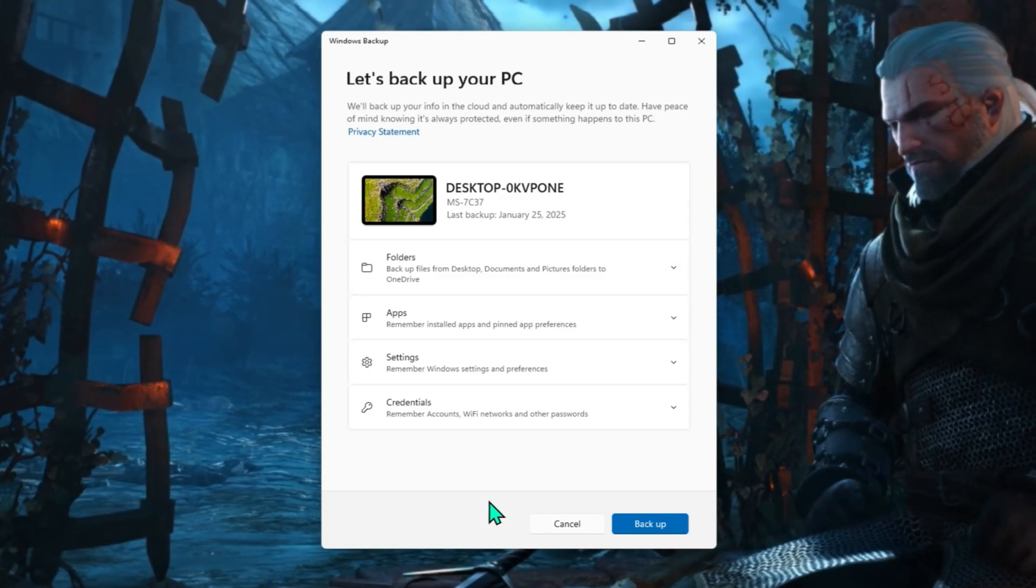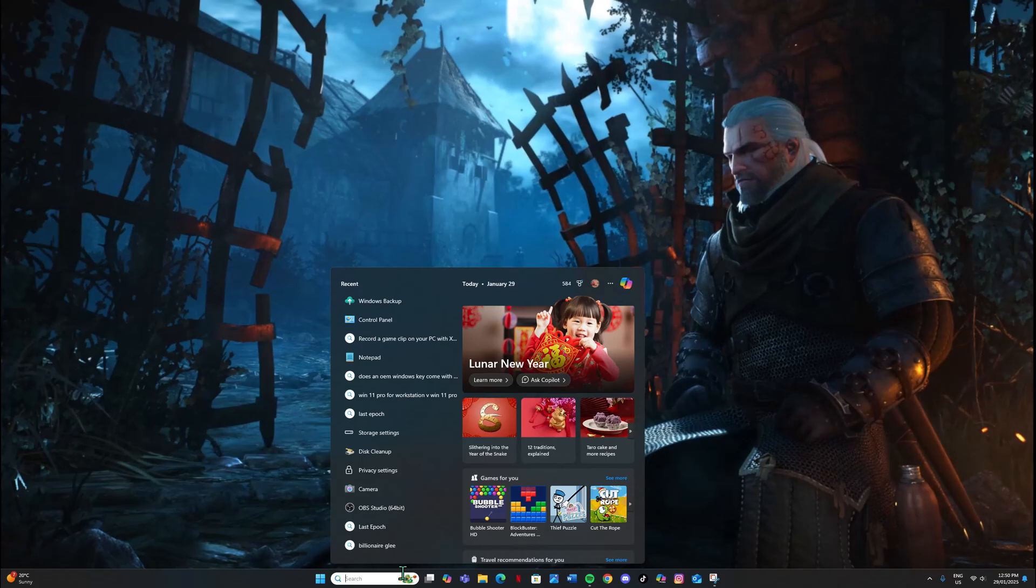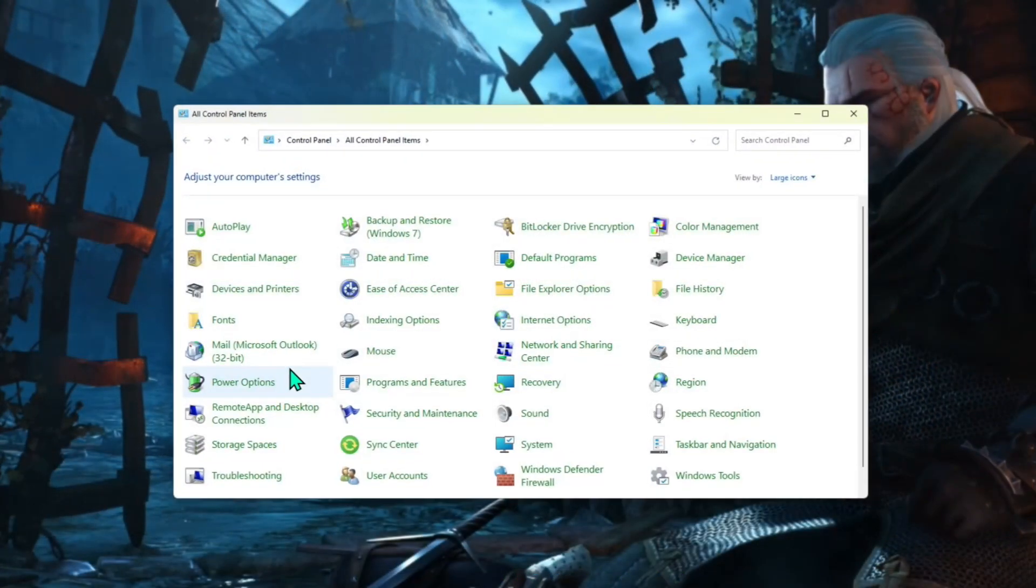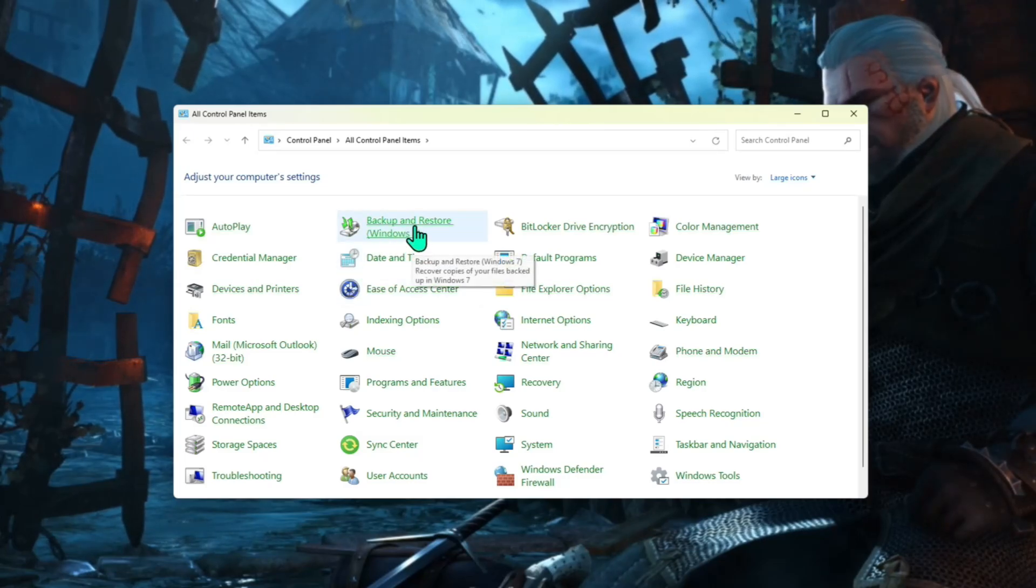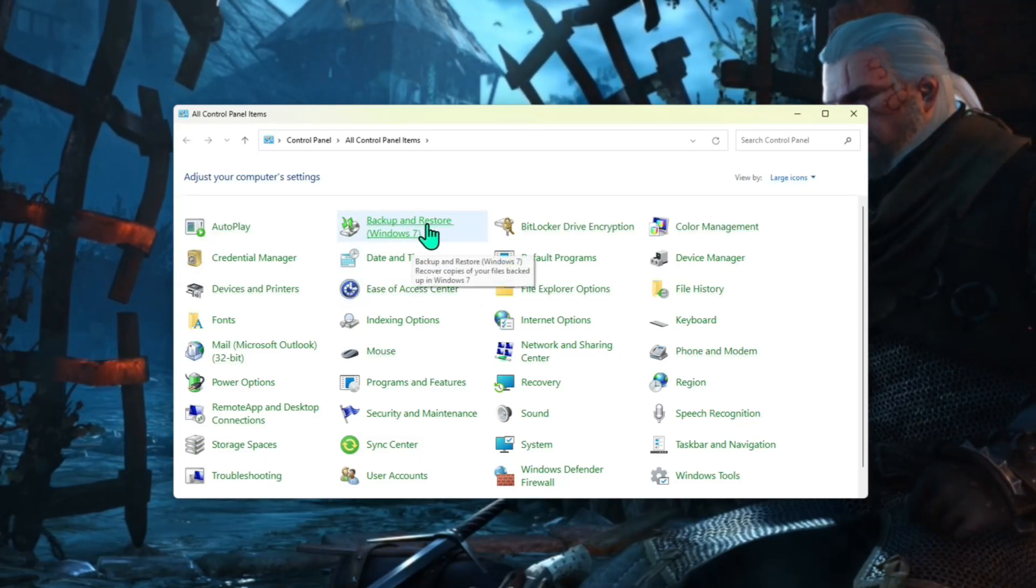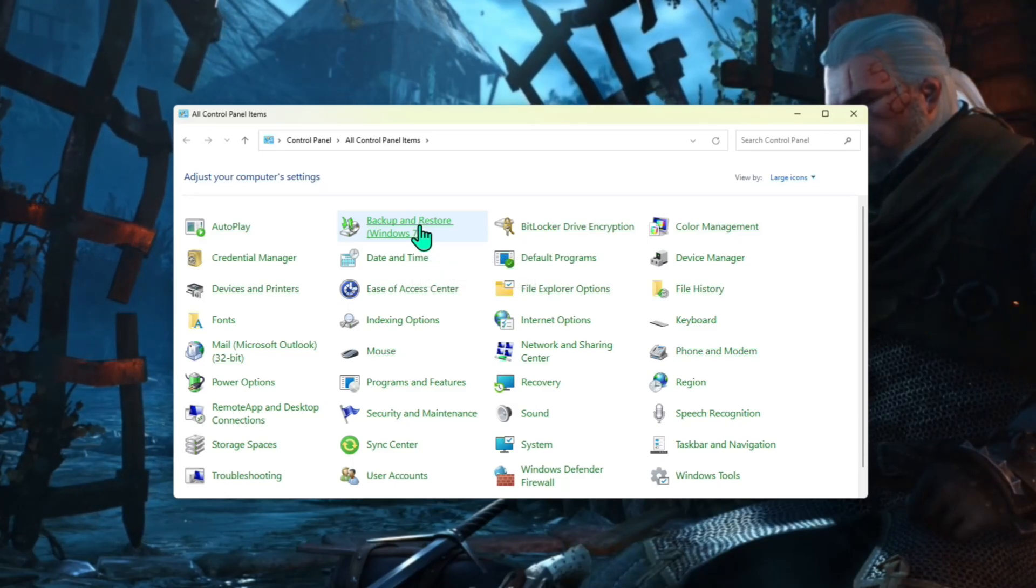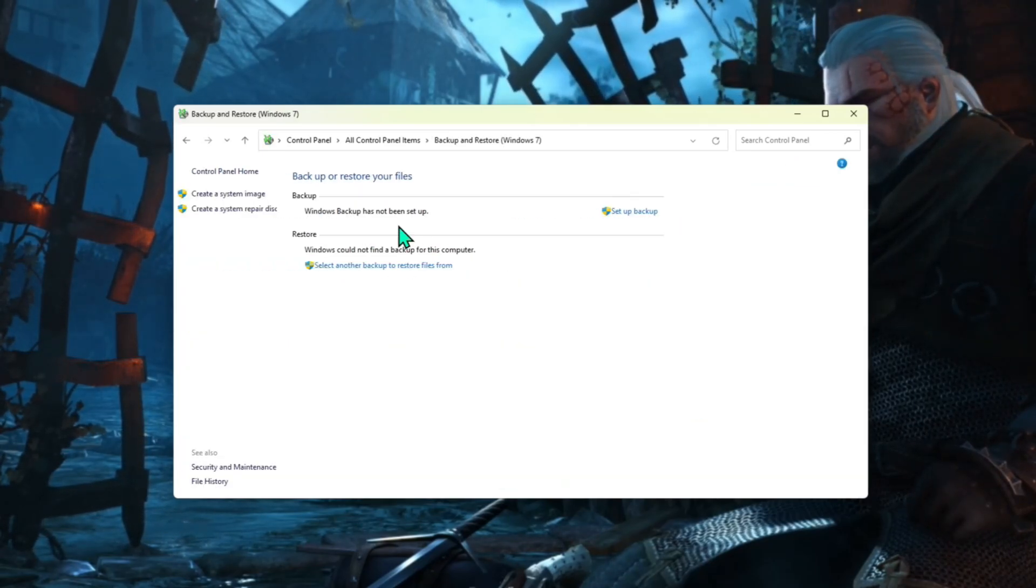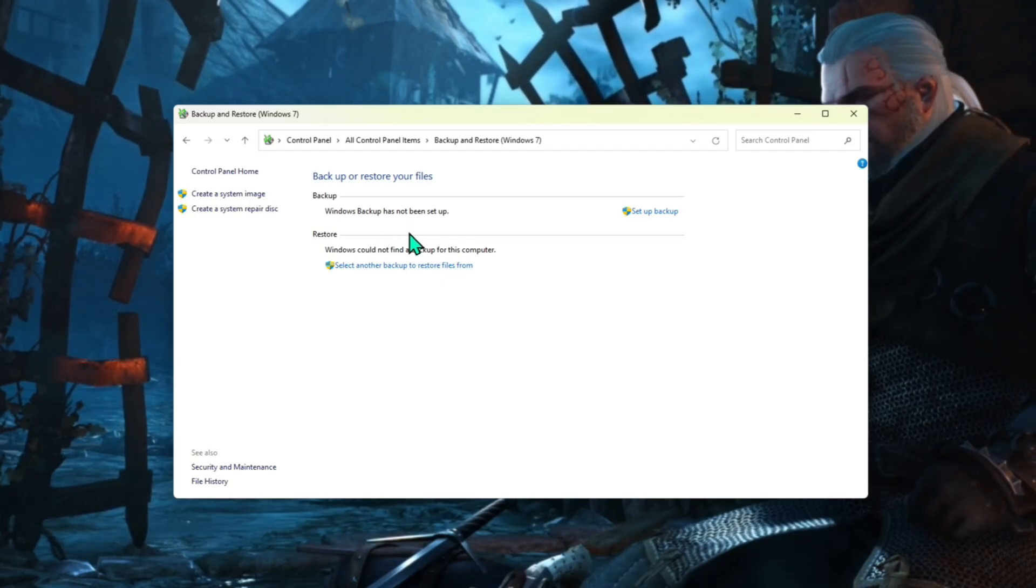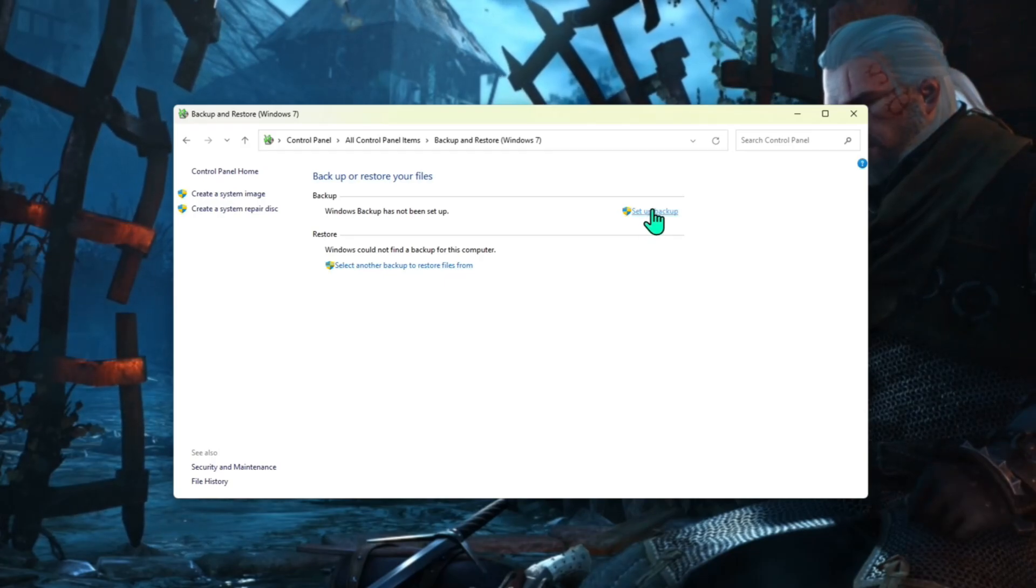So the way to access it is to type in control panel into the search bar and then you want to see this one called backup and restore. Now you can see they haven't really touched this since Windows 7. They're obviously trying to push people to backup to OneDrive. But if you click on this one here, you're going to see the option to back it up. So set up backup, we're just going to click on that one.